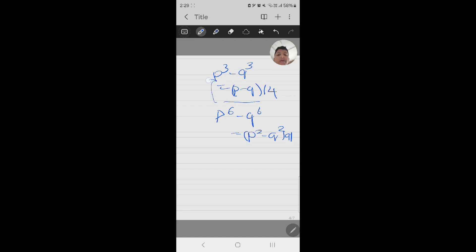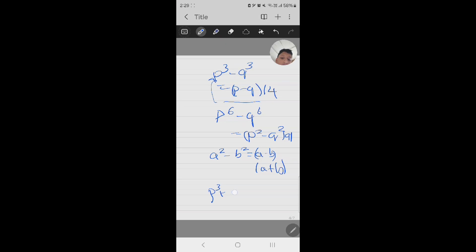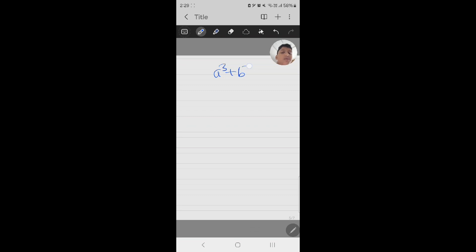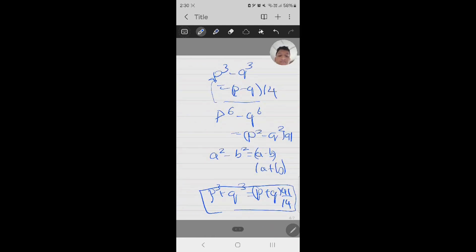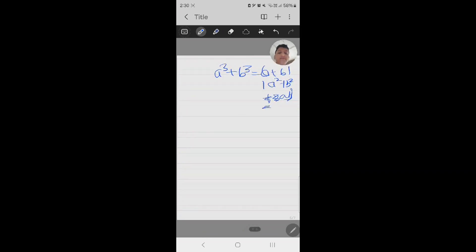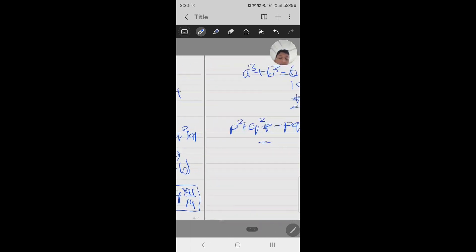Now if we divide these two equations, using the identity a squared minus b squared equals a minus b times a plus b, we will get p cubed plus q cubed equals p plus q times 91 upon 40. We will also use the identity a cubed plus b cubed equals a plus b times a squared plus b squared minus ab.